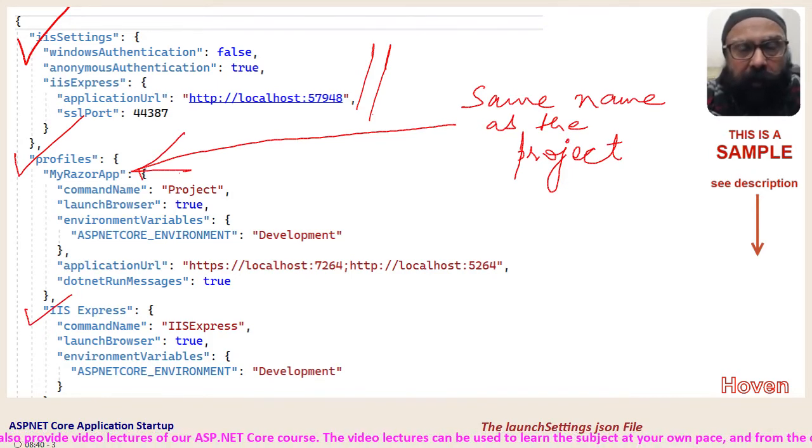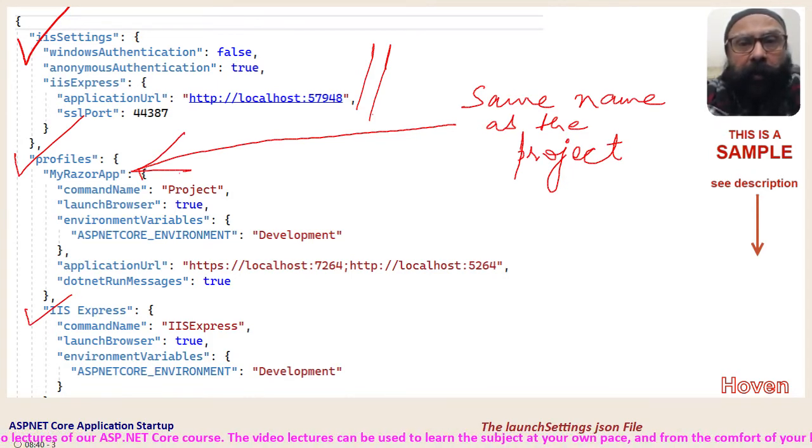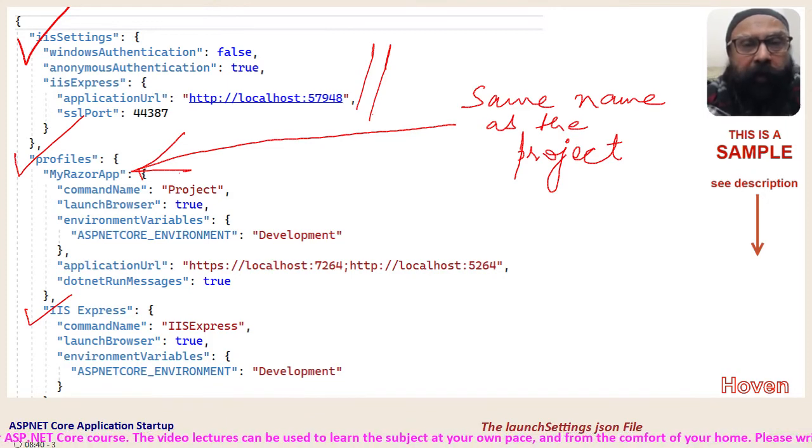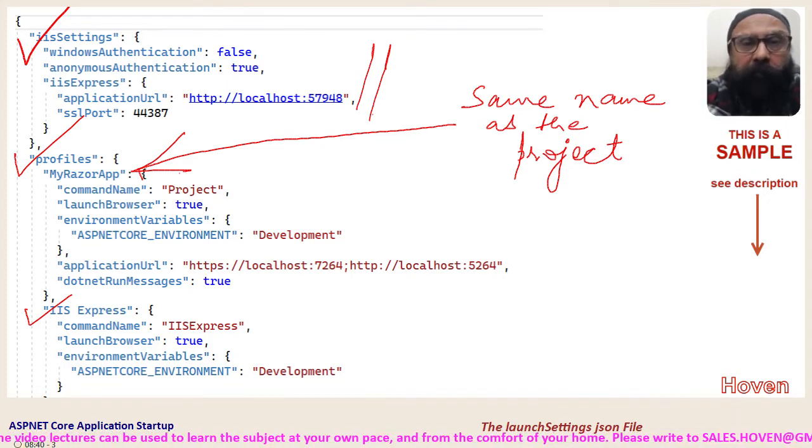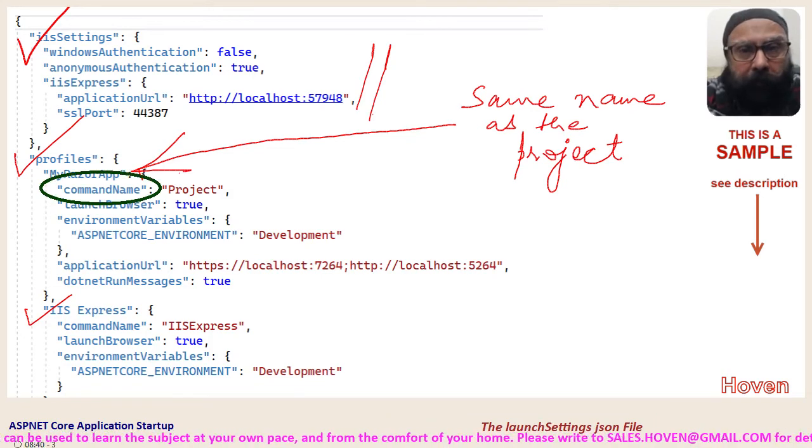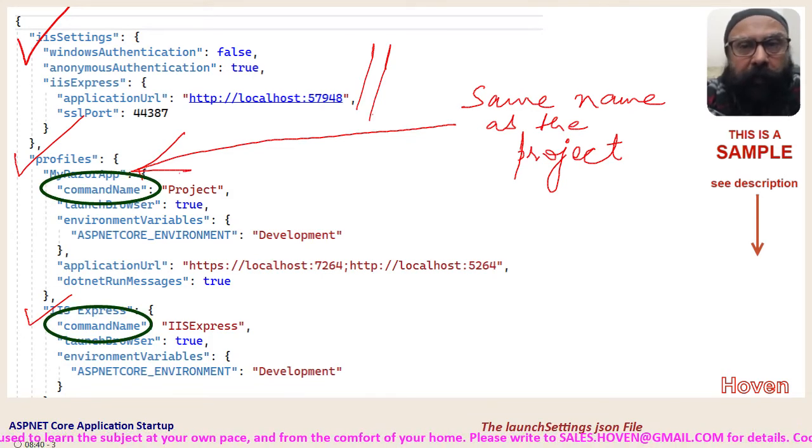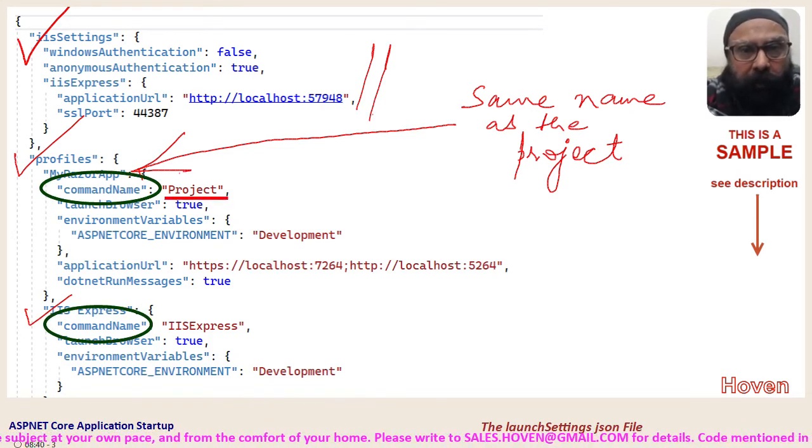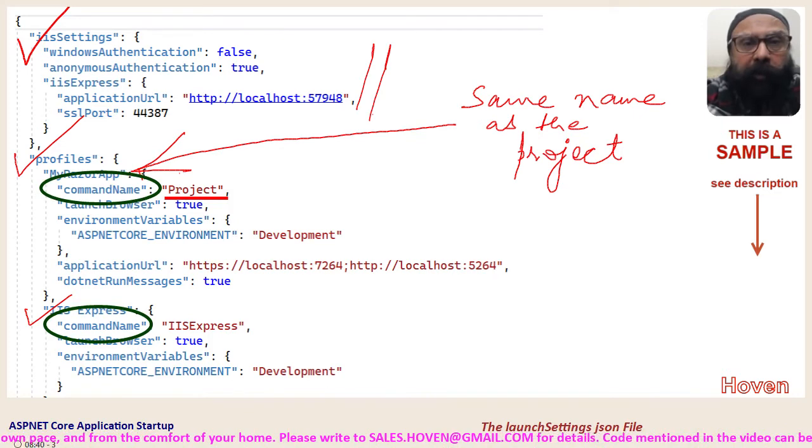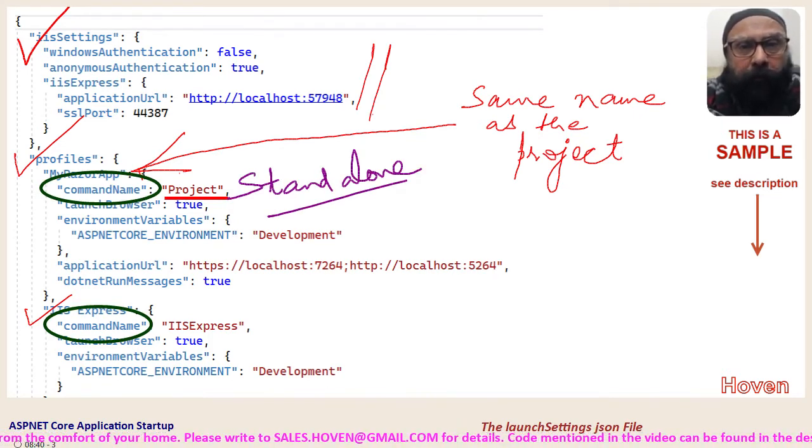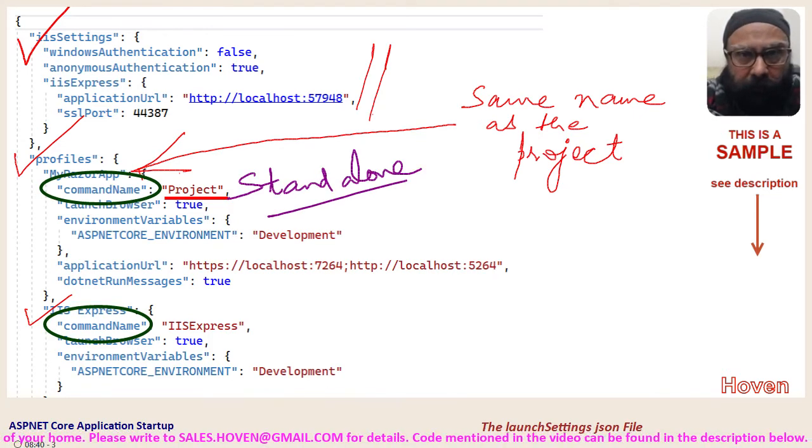These profiles describe various self-explanatory properties. A property of interest is command name. If the value is project, then the ASP.NET Core application will run as a standalone application directly through Kestrel.